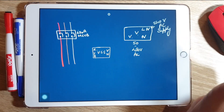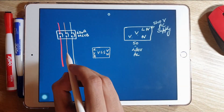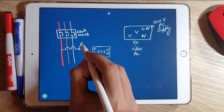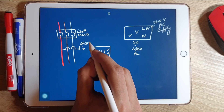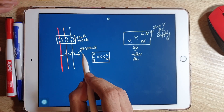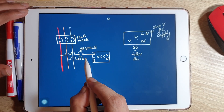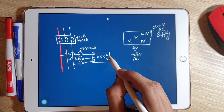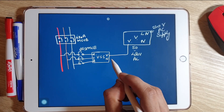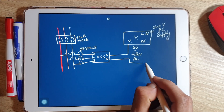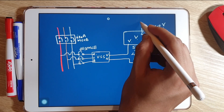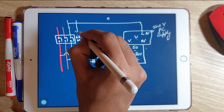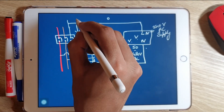The R phase is connected through a 6-ampere single-pole MCB to the R terminal of the voltmeter selector switch. Similarly, Y phase and B phase are connected to their respective terminals. The V-N terminals of the voltmeter selector switch are connected to the V-N terminals of the voltmeter, and a single phase and neutral is connected for auxiliary supply.